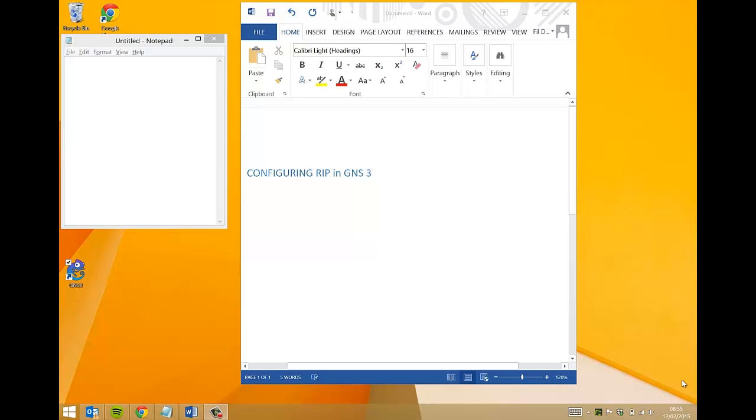Hello and welcome to the next video. In this video we're going to be configuring RIP using GNS3 version 1.3. RIP being the distance vector routing protocol, this demonstration will consist of three routers, Cisco routers obviously, two switches, and two virtual hosts.